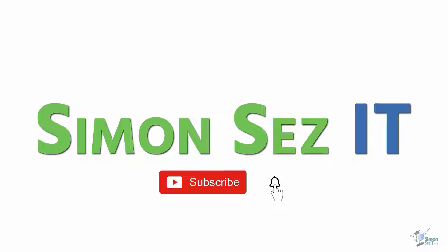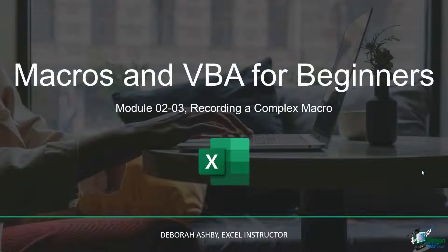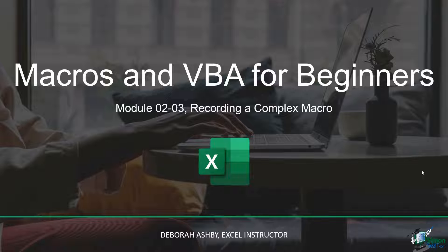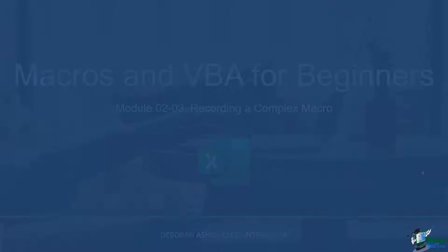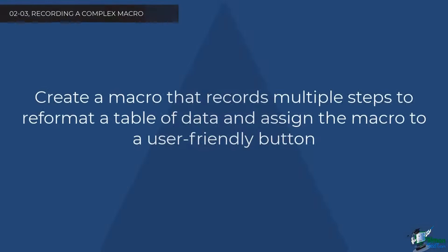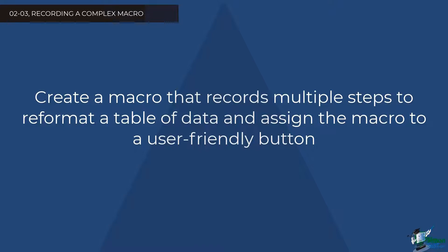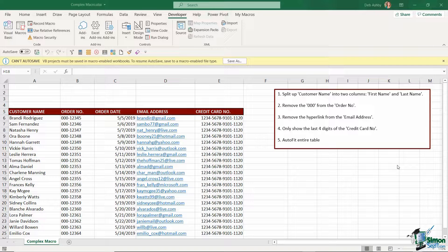Subscribe and click the bell icon to turn on notifications. Hi everyone and welcome back.